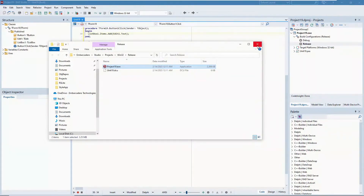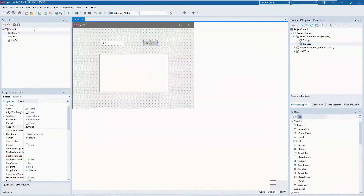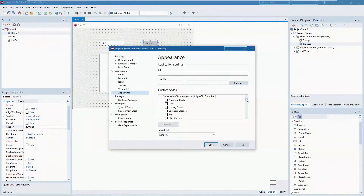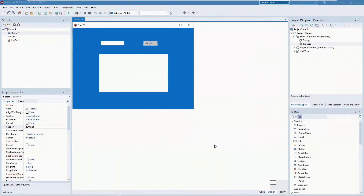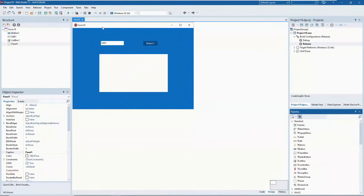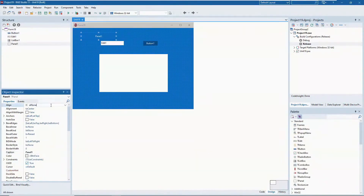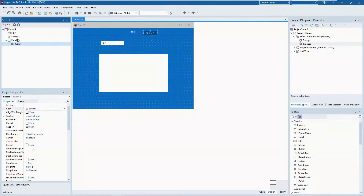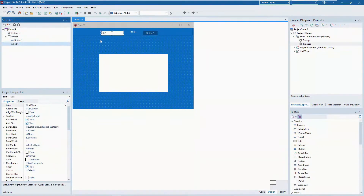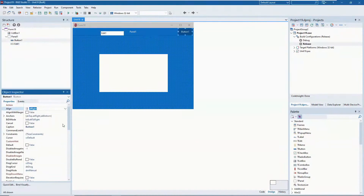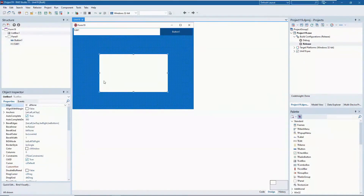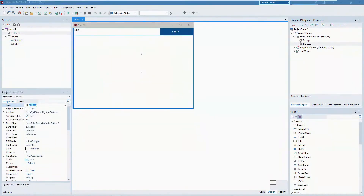This might not look like the most modern application, but we can add a style to it — for example, the Windows 10 Blue style. Now we can add a panel, align it, move the button, move the edit inside the panel, align the button on the right, make it bigger, align the edit with the remaining area, and align the list box with the entire surface.